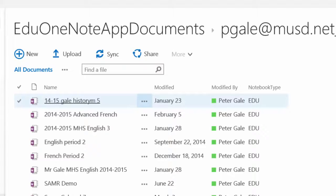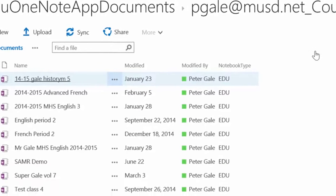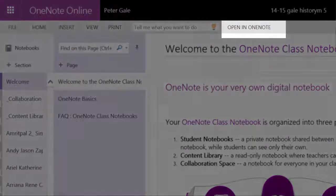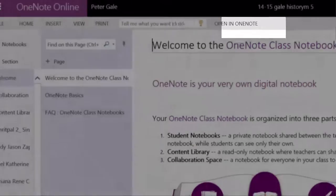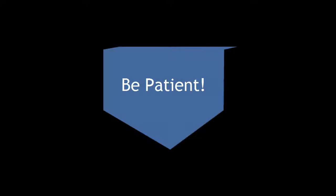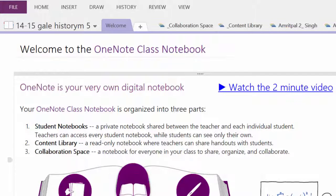I'm going to open my History Notebook to demonstrate. Once again, this opens it up online. I choose Open in OneNote. Here I have last year's History Notebook.